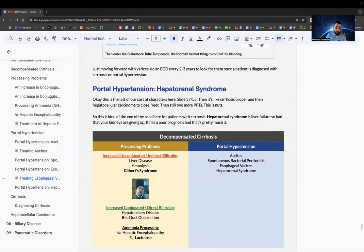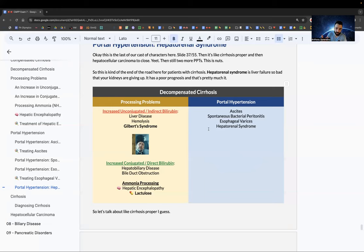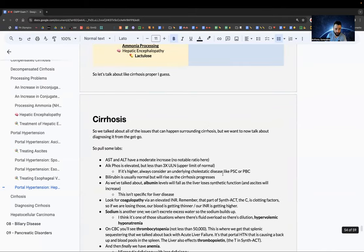Hepatorenal syndrome is liver failure so severe that the kidneys give up — poor prognosis. Recap of decompensated cirrhosis: processing problems (increased unconjugated indirect bilirubin — Gilbert syndrome; increased conjugated direct bilirubin — hepatobiliary disease; ammonia — hepatic encephalopathy treated with lactulose) and portal hypertension (ascites, SBP, varices, hepatorenal syndrome).